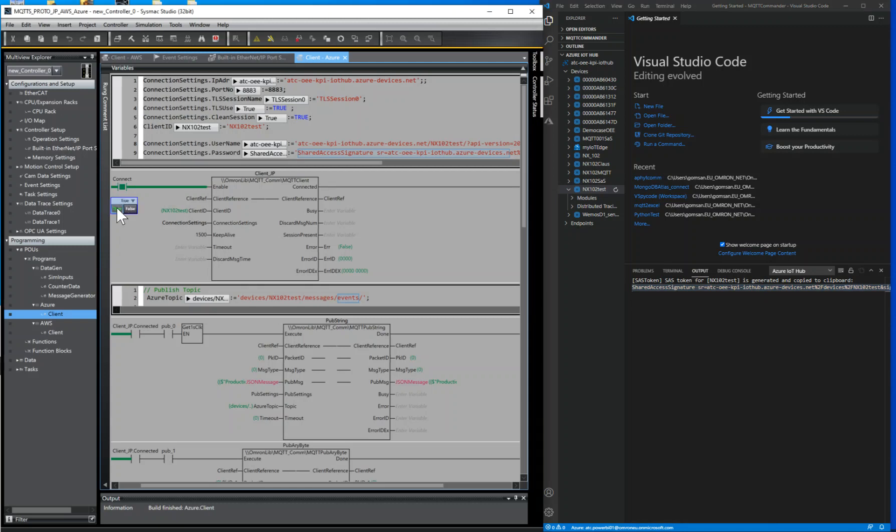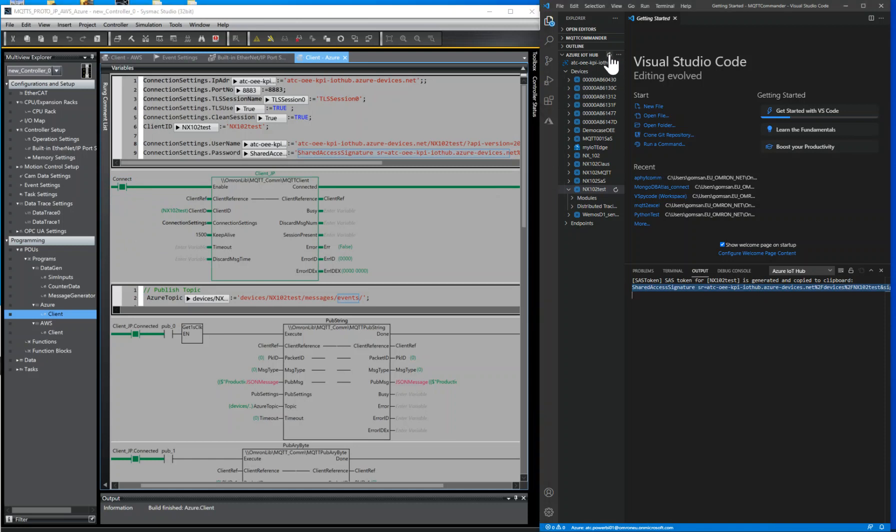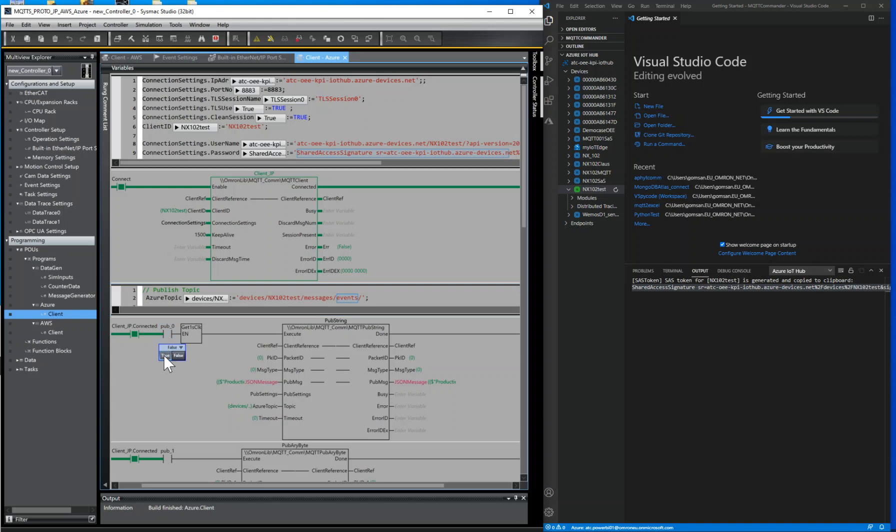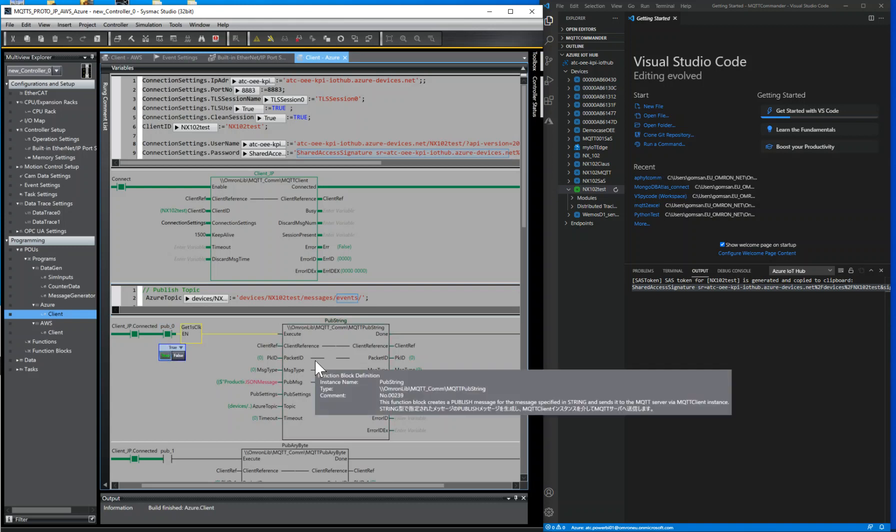When connected, you can check the connection status from Azure extension. To publish messages, your published topic must follow the following pattern: devices, your device name, messages, events. To check if the messages are being published, you can monitor the device activity from here.